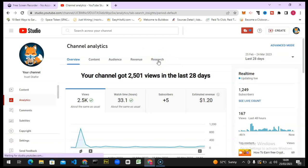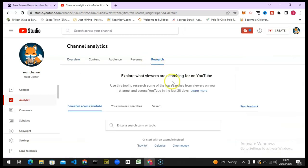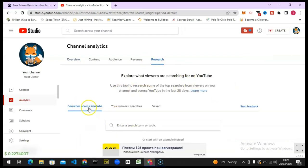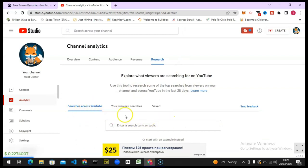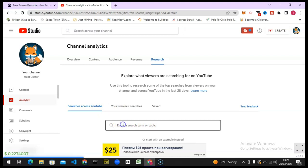It's going to bring you to this area. You'll notice this is Search Across YouTube. You can see all of the search topics across YouTube, but all you need to do is type in that particular search here. I'm going to type in 'play to earn' and hit enter.